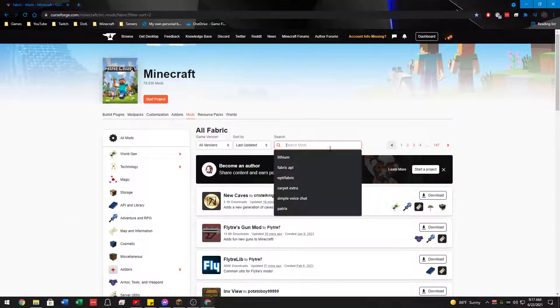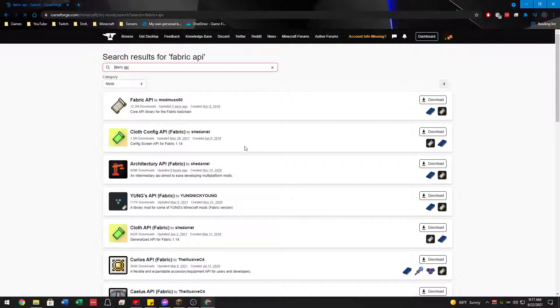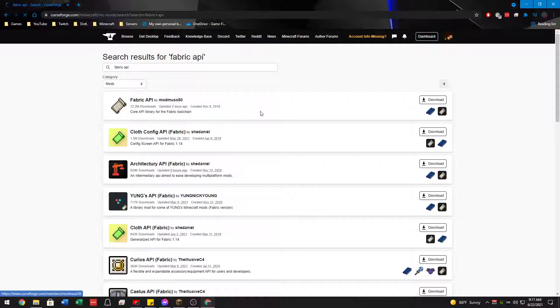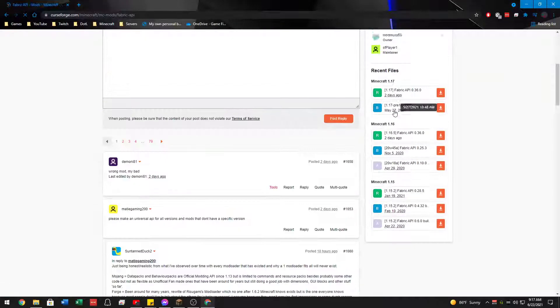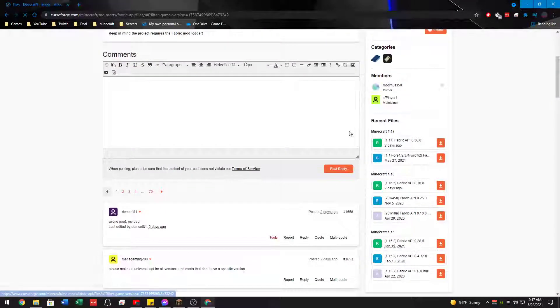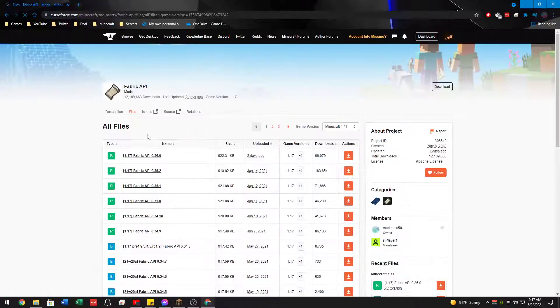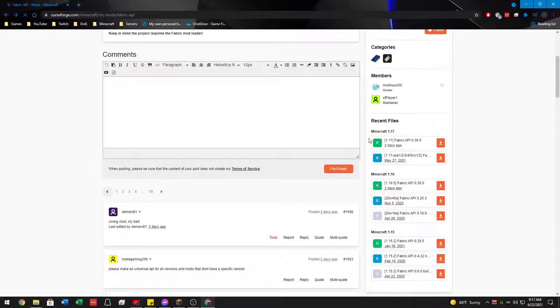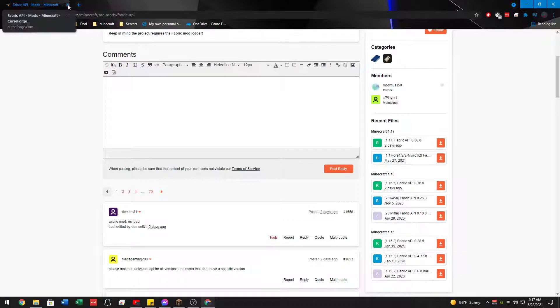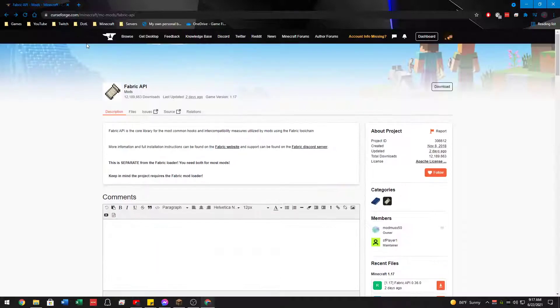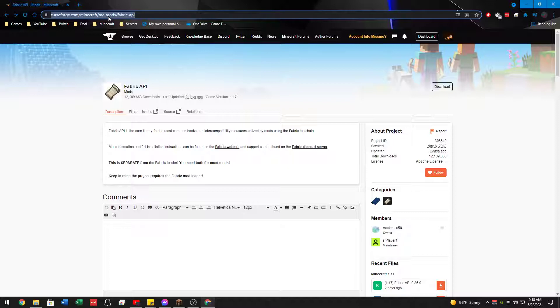What we're also going to do is find Fabric API. Fabric API is right here, and you can just click on it, scroll down to the most recent one for 1.17, and push the download button, which I'm not going to do because I already have it. Just take note, it might take up to five seconds for it to download because they have things on their website.